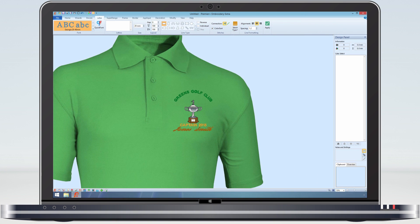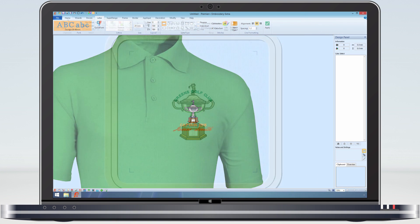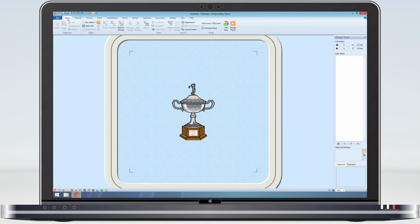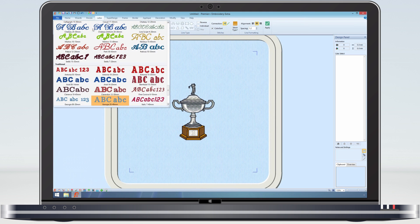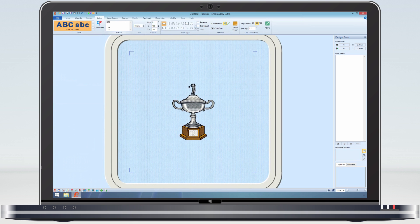Creating lettering and adding it to a design is easy. Click on the letter tab, open the font gallery, scroll through until you find the font you want, now enter the lettering.